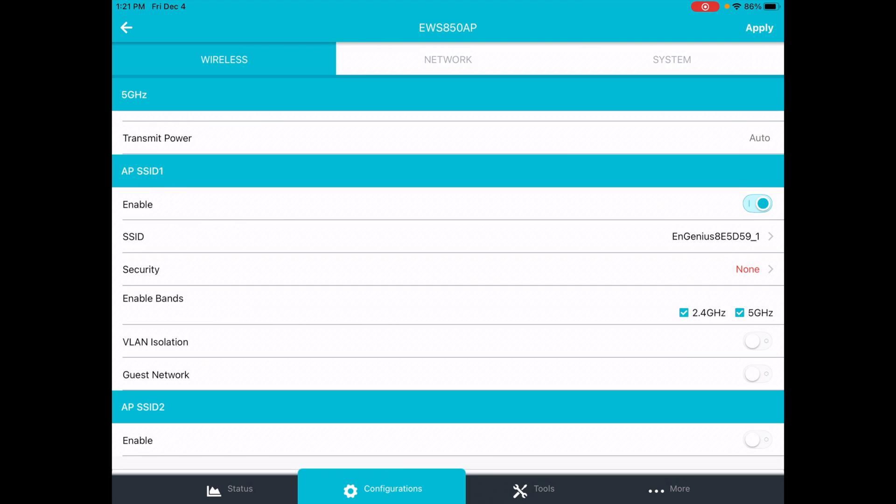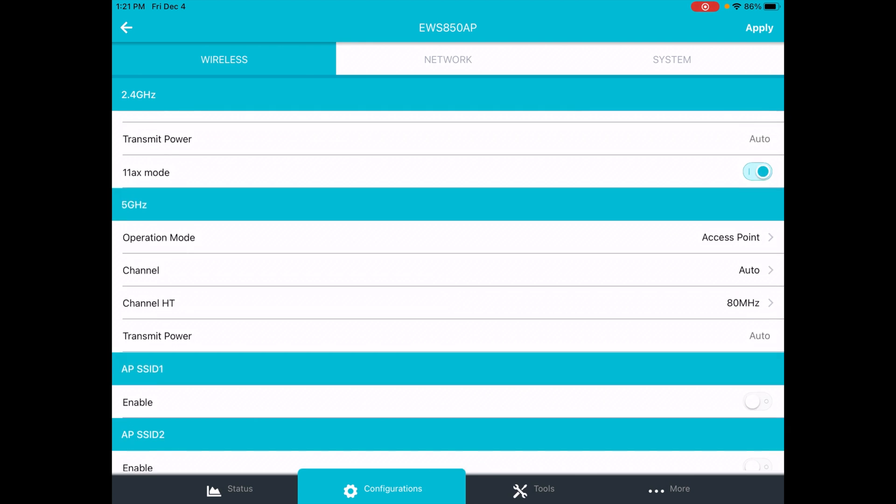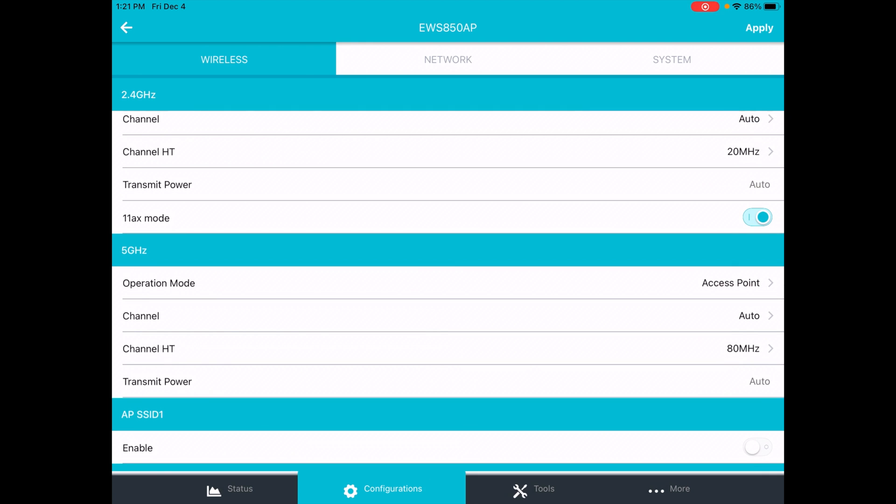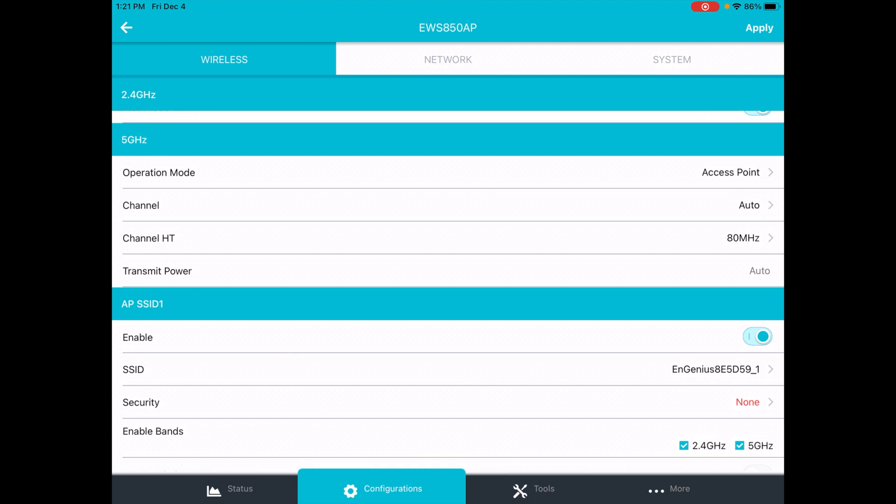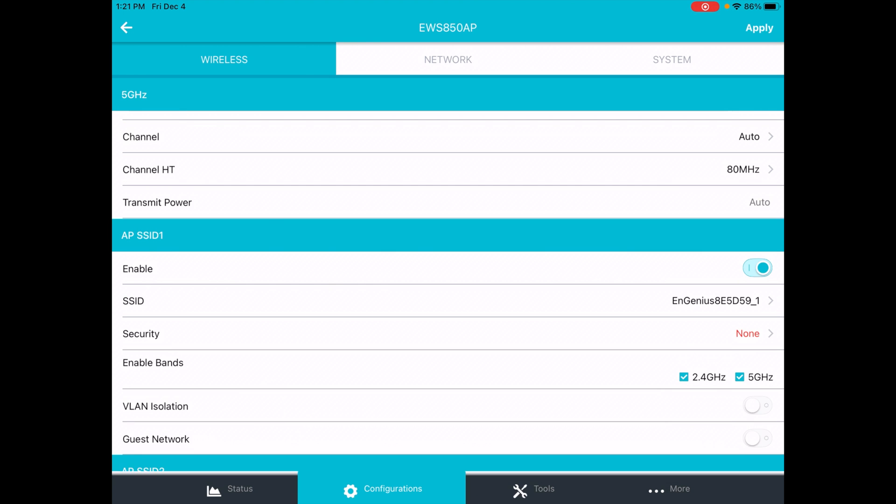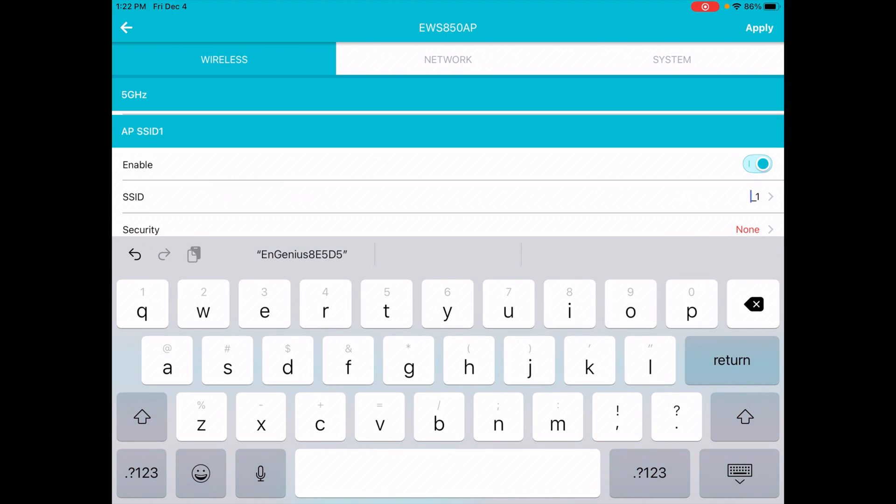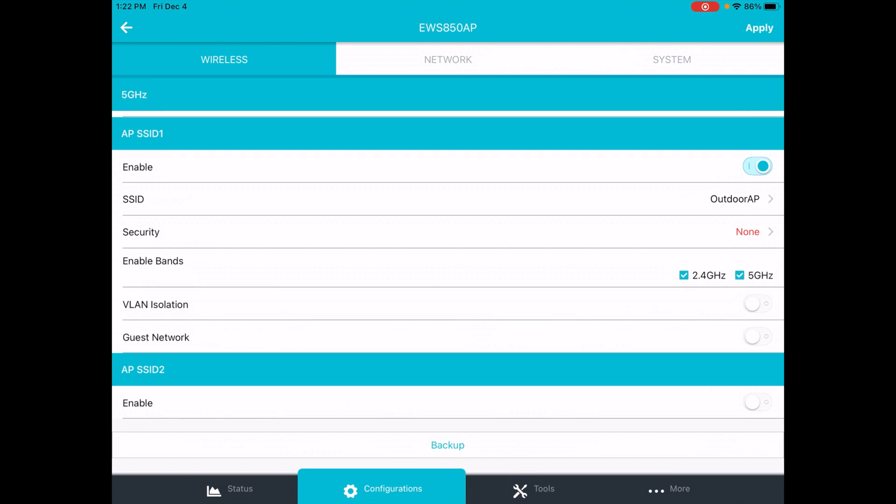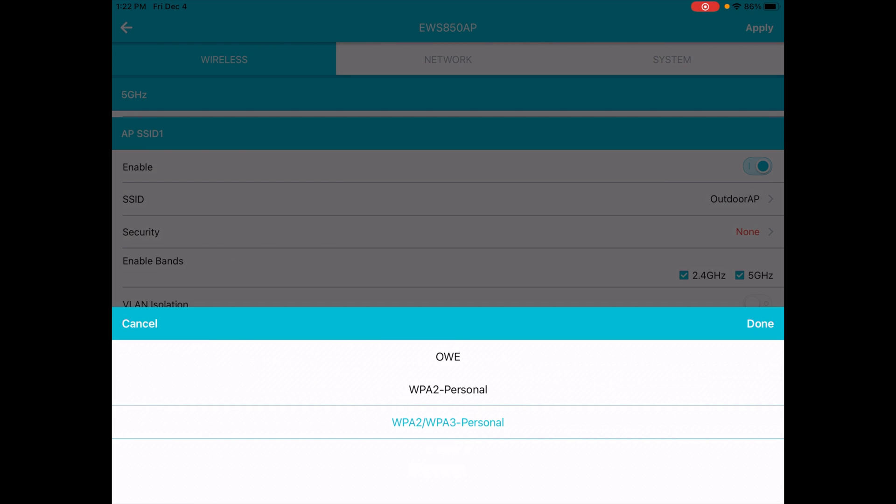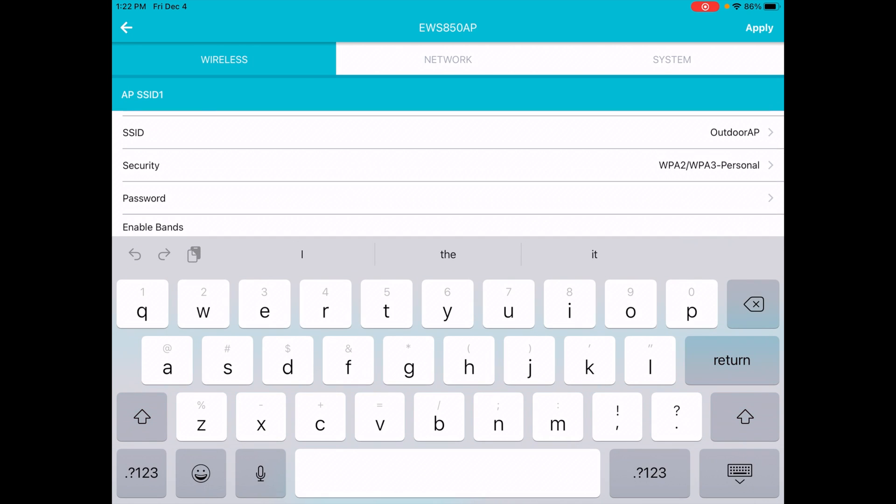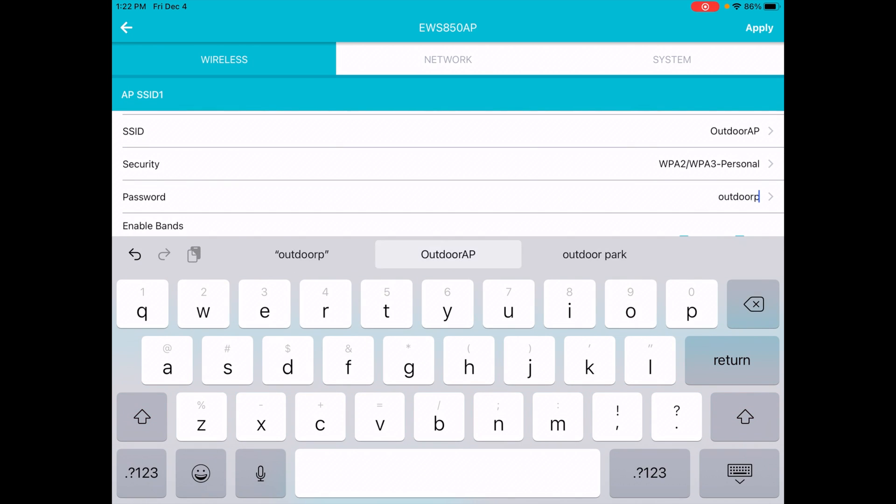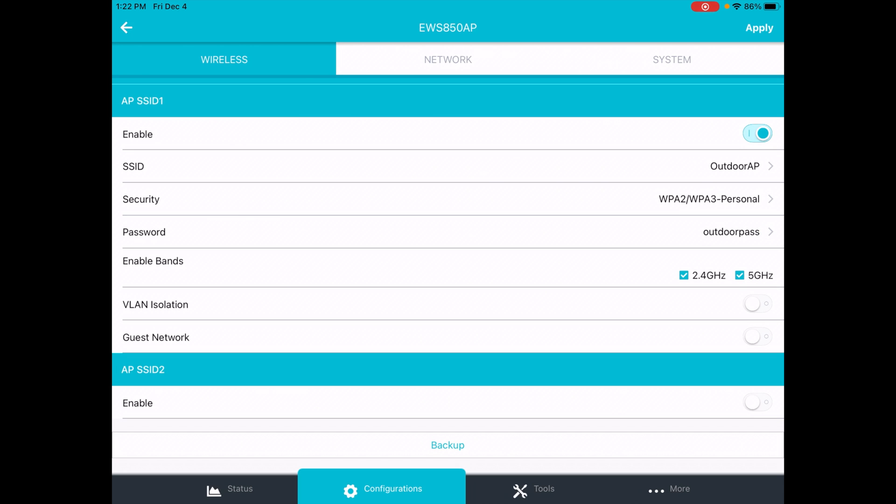So these are the access point SSIDs. This is enabled right now. We could turn it off if we wanted to. Looks like you can set two of them up on here. On the web interface, you can set up maybe eight. I can't remember the exact number. I'll turn that on. I'll change the SSID. I'll set up security. I'll set this up as WPA2, WPA3 personal. The next line, I'll set the passphrase.